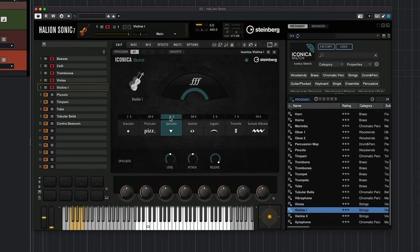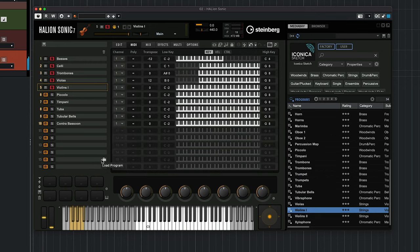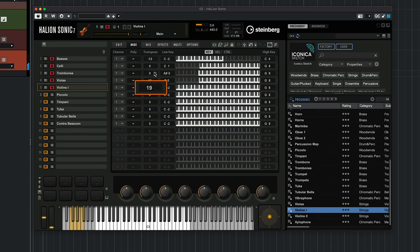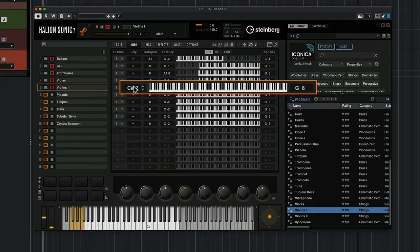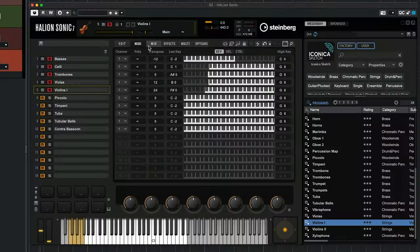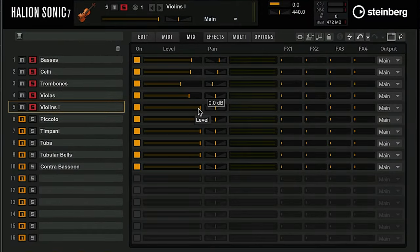Now for the violins: I'll select spiccato and make sure I bring them into the correct register. Note that if you don't transpose exactly on the octave you get interesting intervals — you could go down that road if you want. I'll limit the key switch notes for the violins as well, then mix them in — they're a little too loud right now, so I'll pull them down.